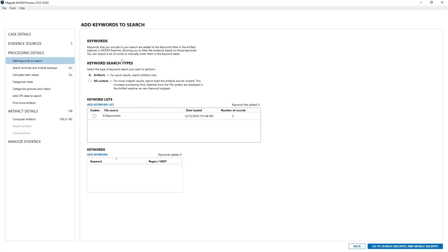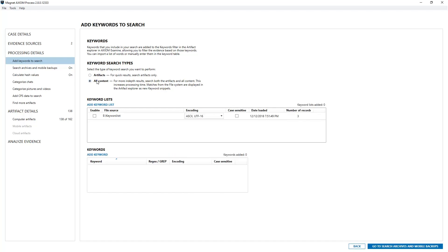When you're doing a search against artifacts, artifacts only, you won't get the option to search for Unicode because the data is normalized. However, doing an all content search you can choose the encoding you wish to use to search for your keywords. In this section I choose the encoding drop down. This will allow me to select which one of the options I want to apply to my keywords. As you can see both the ASCII and the UTF-16, also known as Unicode, options are already selected. I previously used this keyword in a case and when I did so it remembers it for future cases.